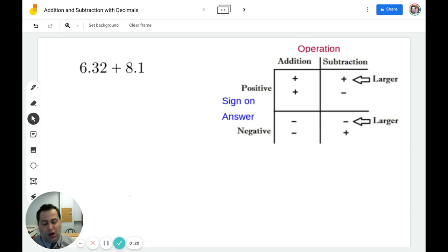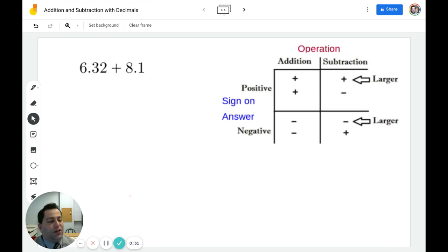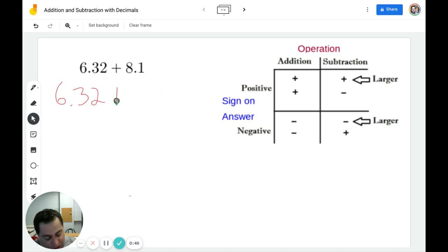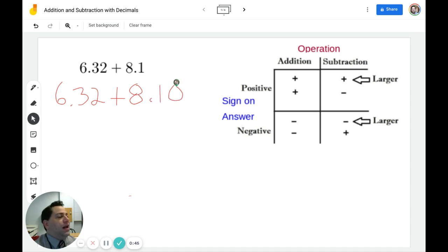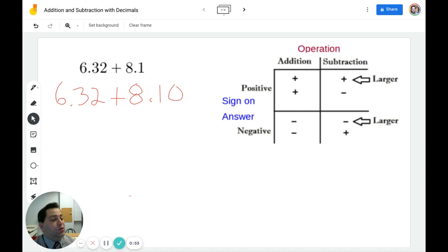Let's start with our first problem. We have 6.32 plus 8.1. A good habit to get into with regards to adding and subtracting decimals is to make sure that both of your decimals have the same number of place values. So I'm going to rewrite this problem to be 6.32 plus 8.10. You can add as many zeros after the decimal point and keep the value the same.